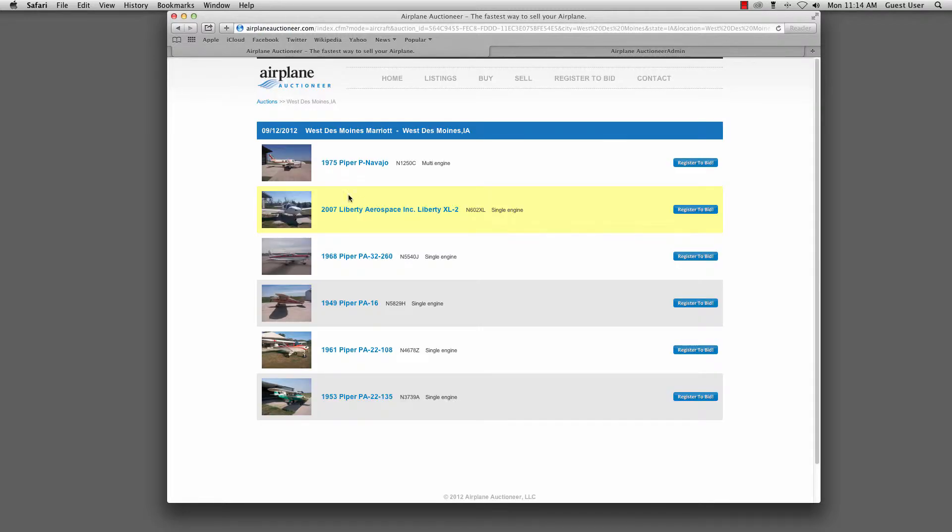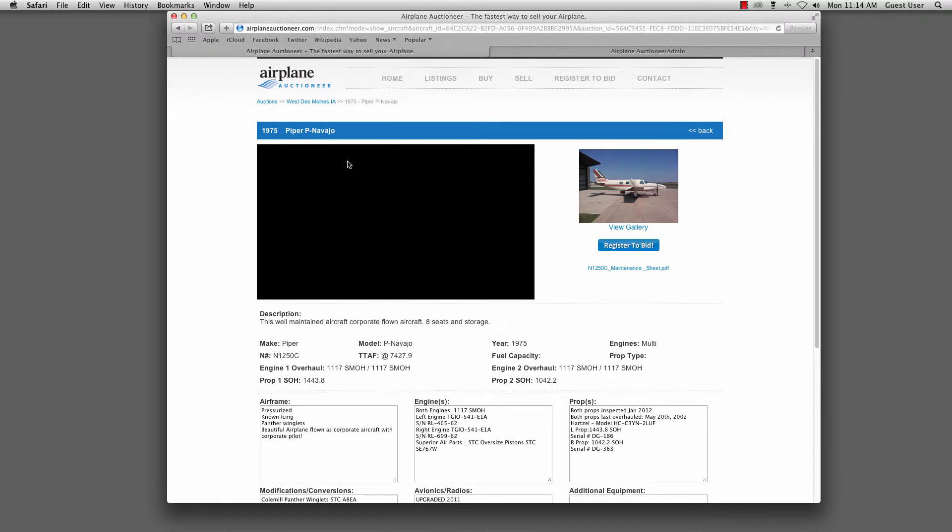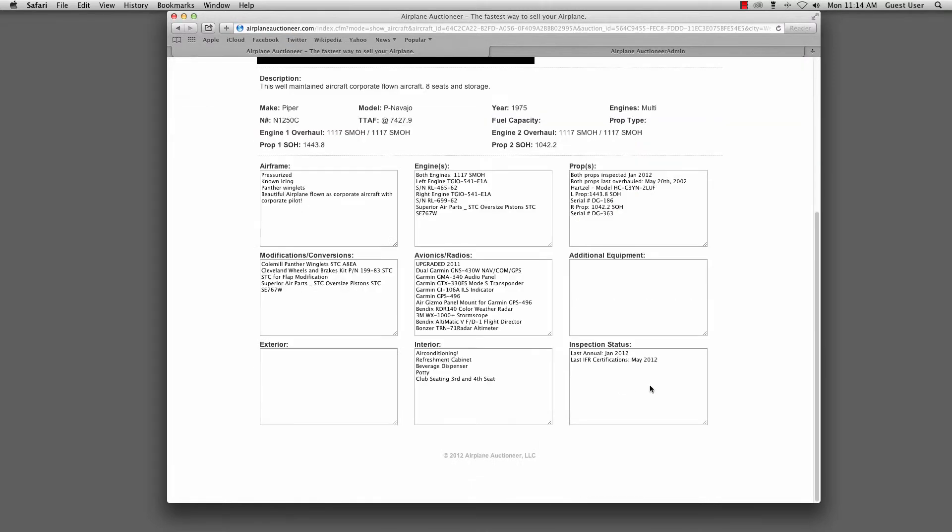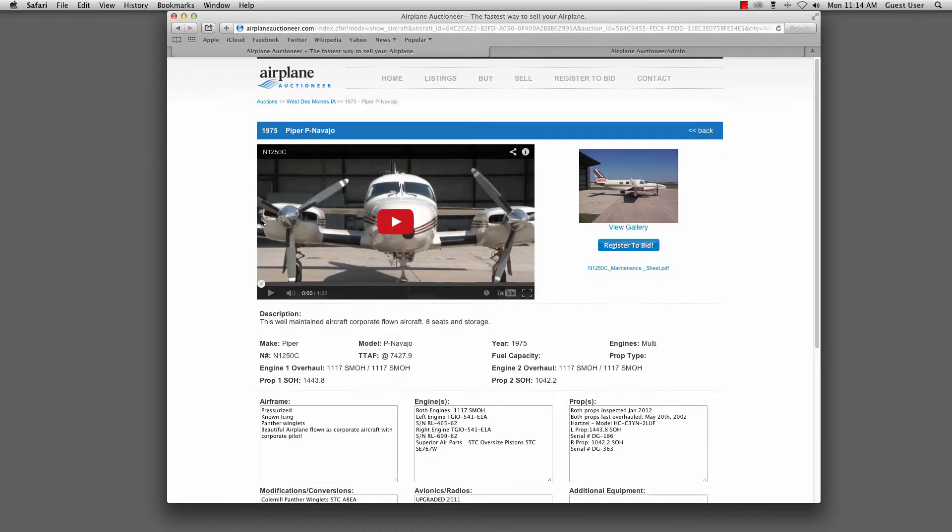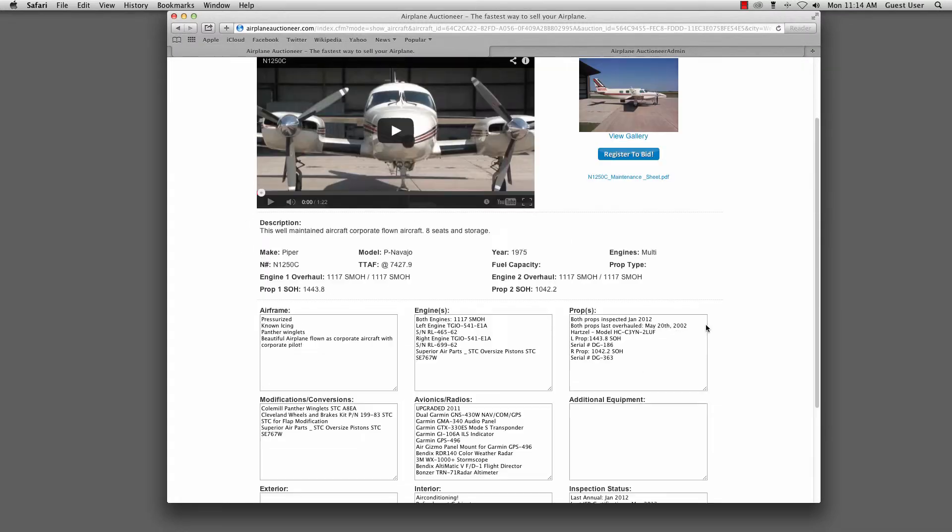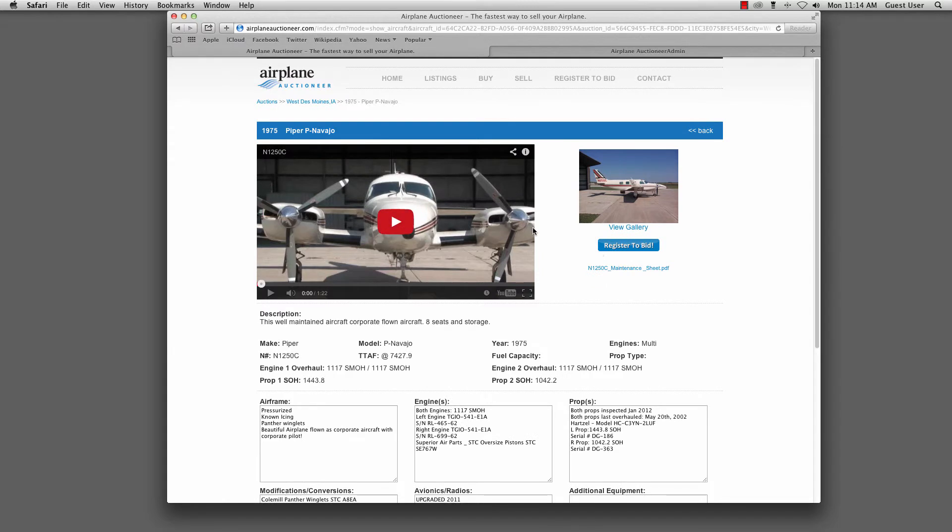This allowed the user to view the aircraft, get more information about it. All of this information was entered using our administrator, which you'll see here in a minute. Nothing fancy here, just simple CRUD functionality to create, update, delete those listings.